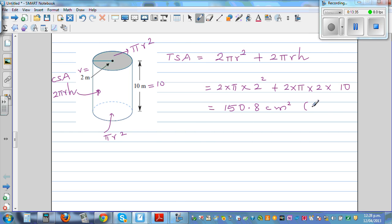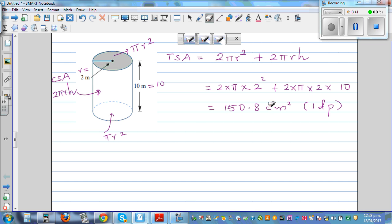The unit should be correct because you're finding area. Actually, this is not centimeters squared — it is meters squared, because the measurements were given in meters.